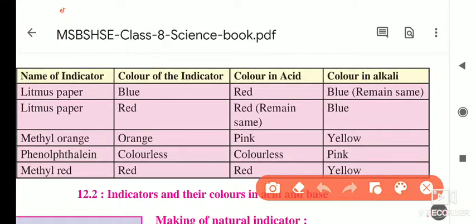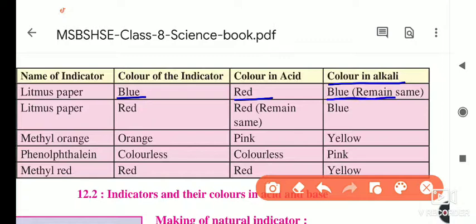First, the blue litmus paper. In acid, the blue litmus paper turns red. In alkalis or bases, the blue litmus paper remains as it is — that is, blue only. There is no change seen on this paper in a base.